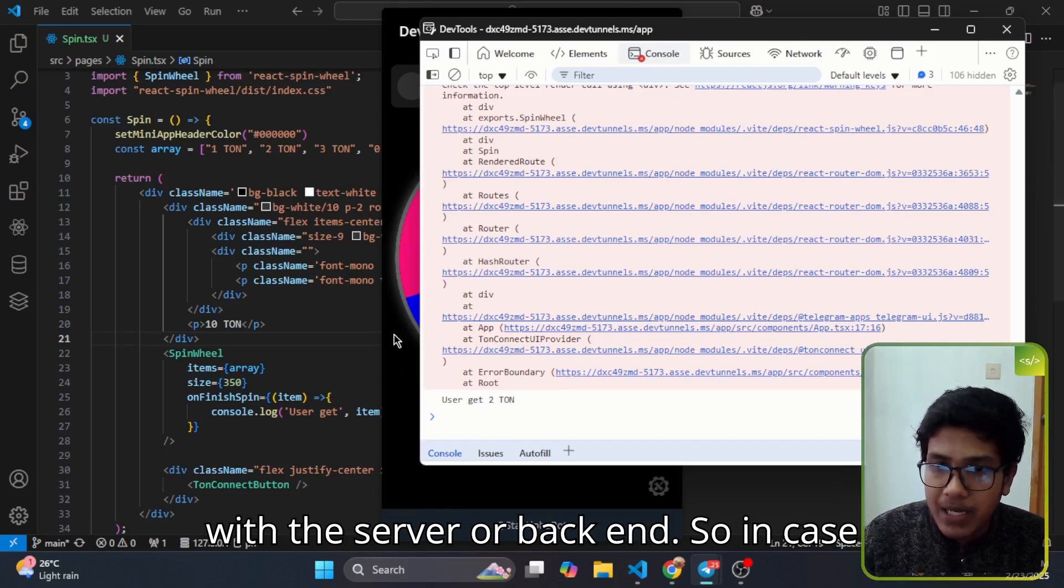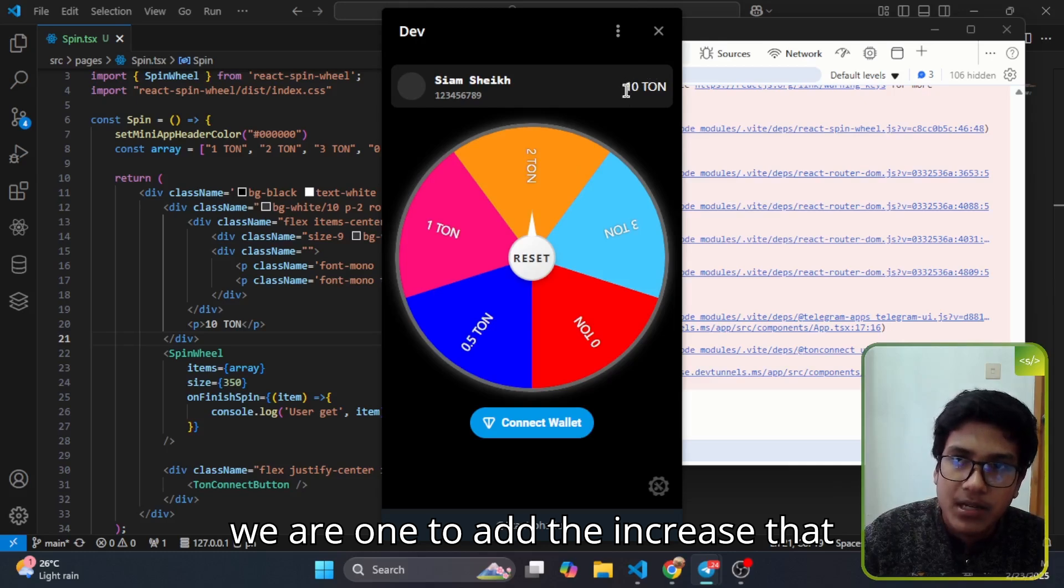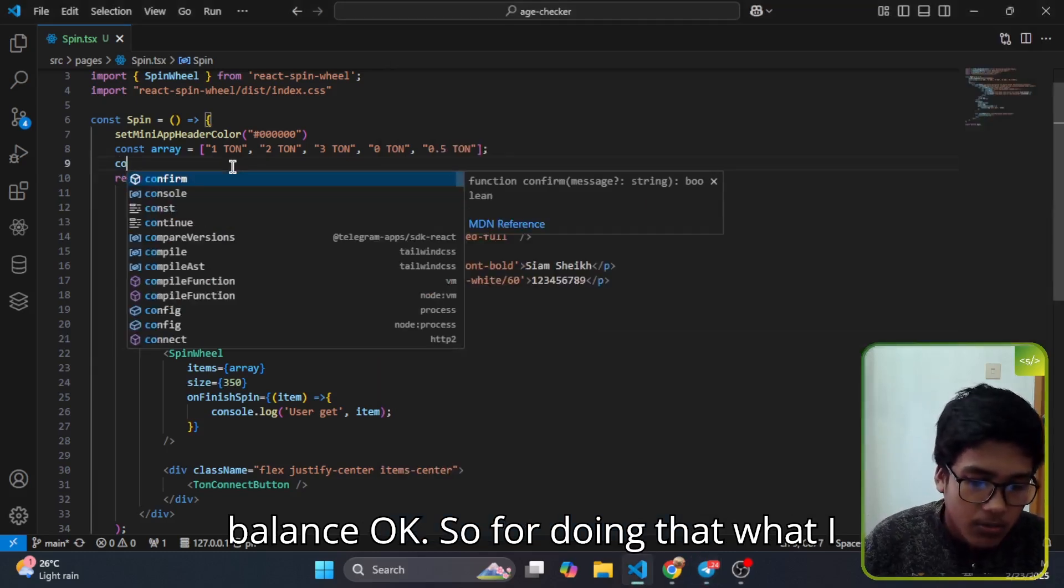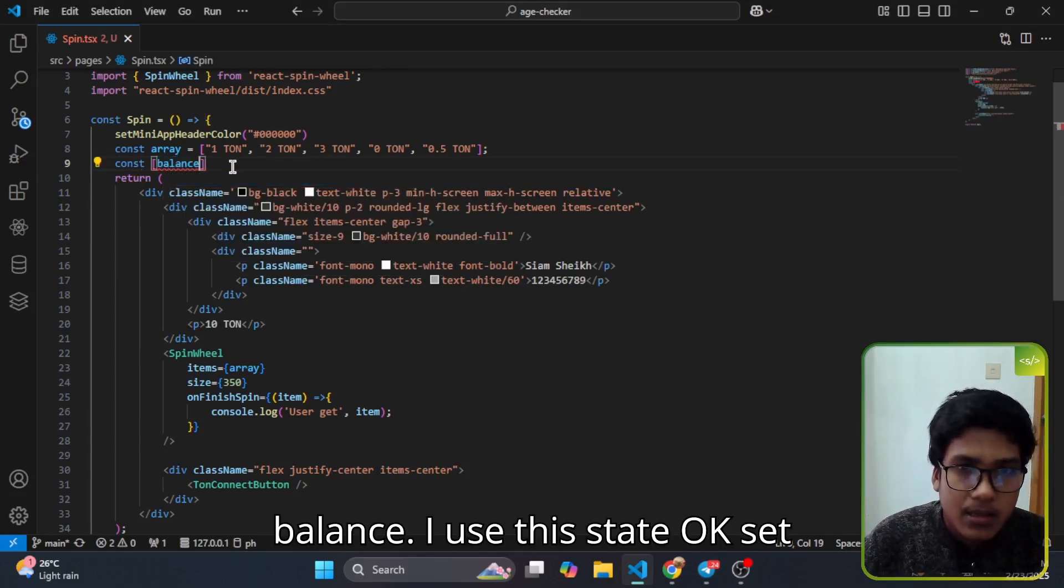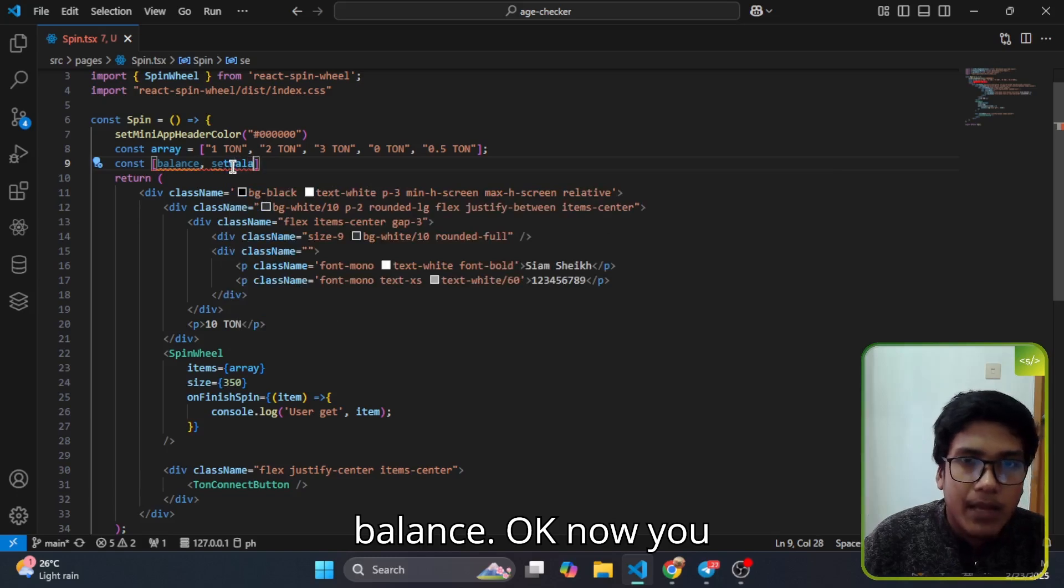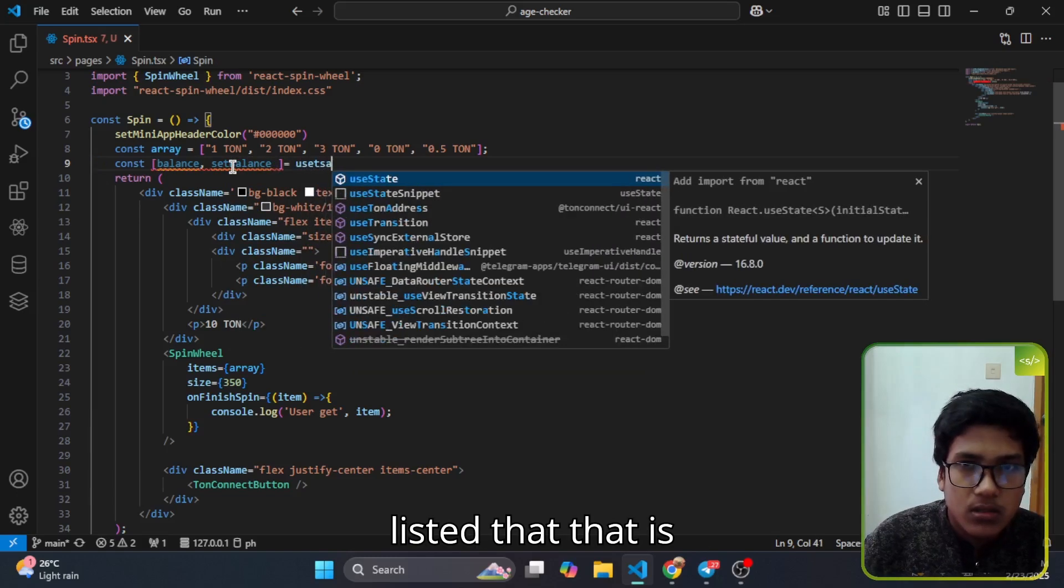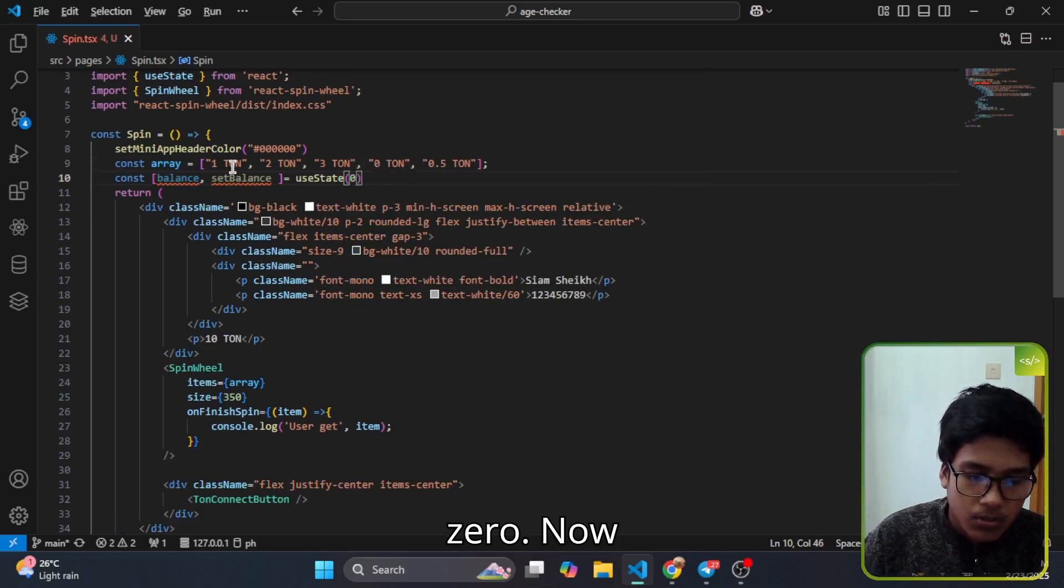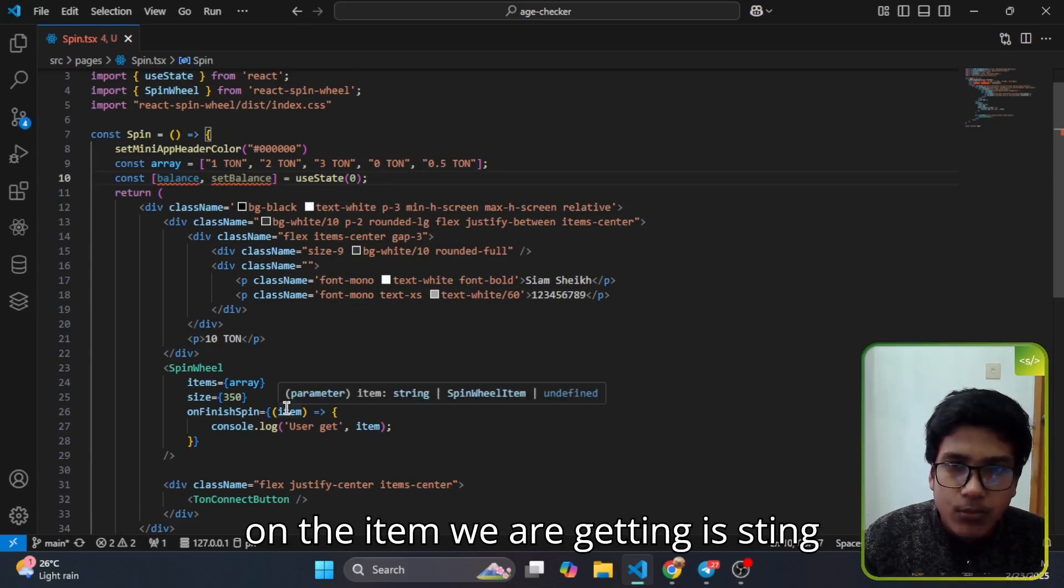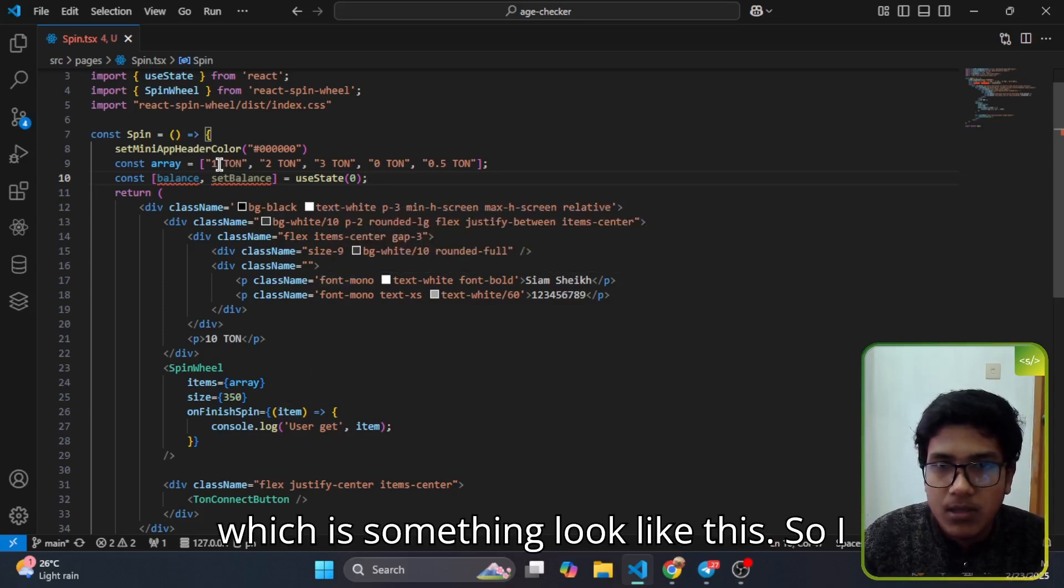Currently we are not dealing with the server or backend. In case we want to add or increase that balance, what I do is simply add here a balance using useState, setBalance. That is zero.